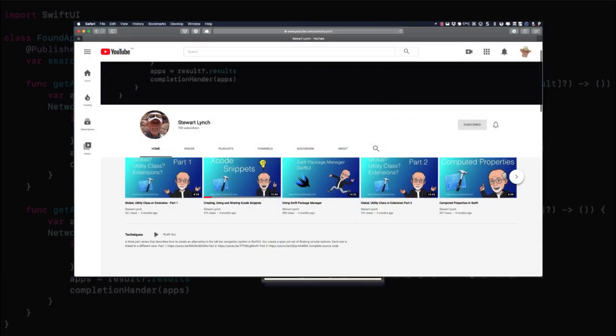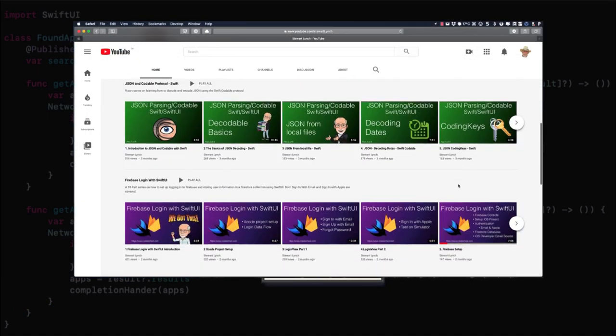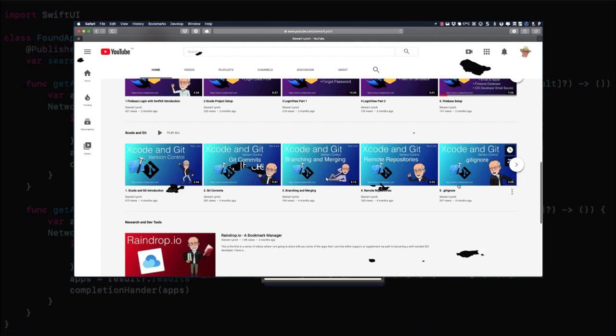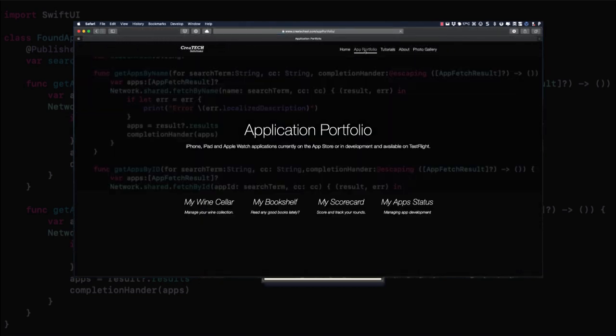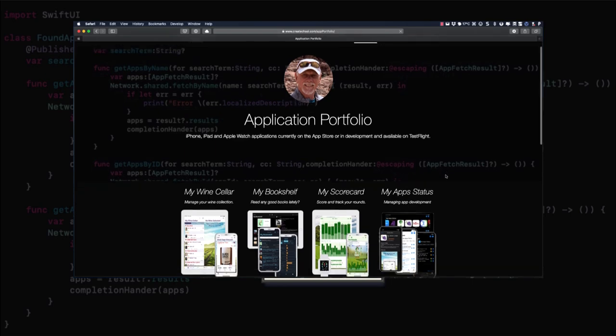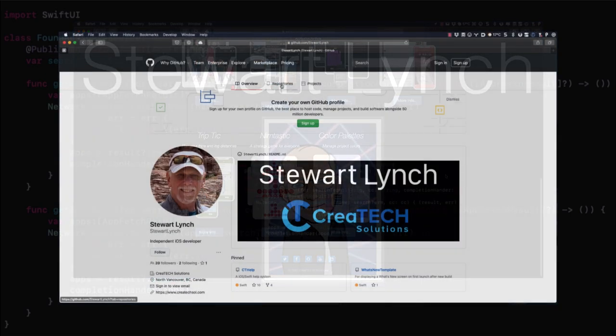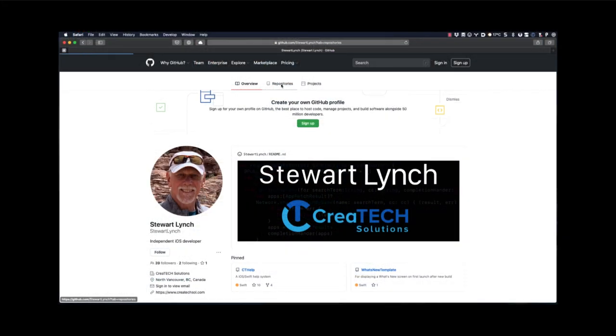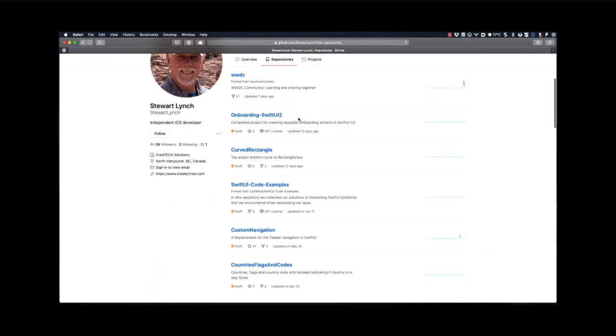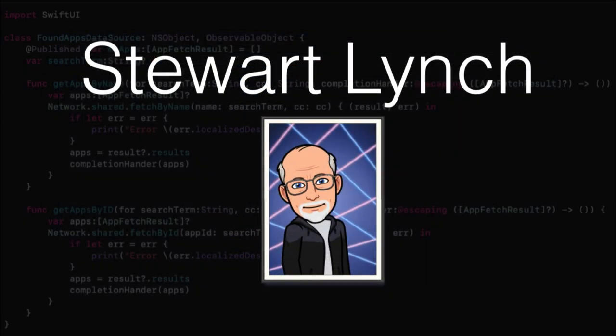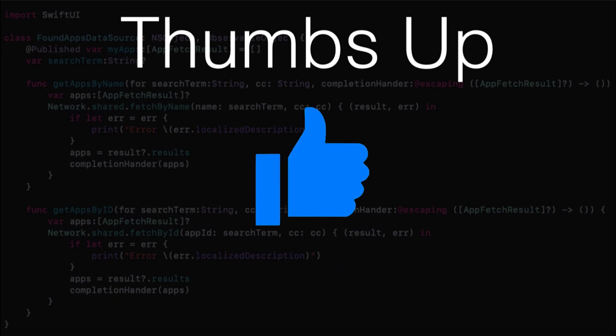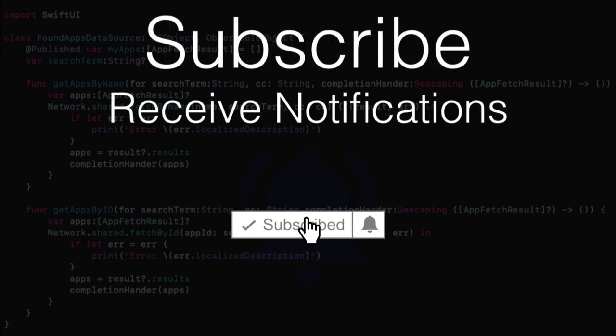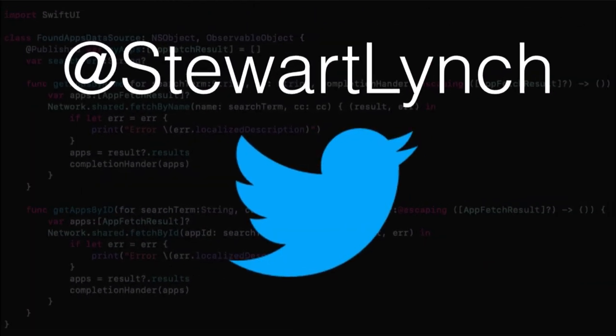I have lots of other videos available and in the queue as well. So please check out the rest of my channel. You can also visit my website to see the apps that I have available on the app store and visit my GitHub page to see what I have available as public repositories. If you like what you've seen, give it a thumbs up and subscribe to my channel. And ring the bell to get notified when I post new videos. I'm most active on Twitter, so please follow me there as well to find out what else I'm up to. Thanks for watching.